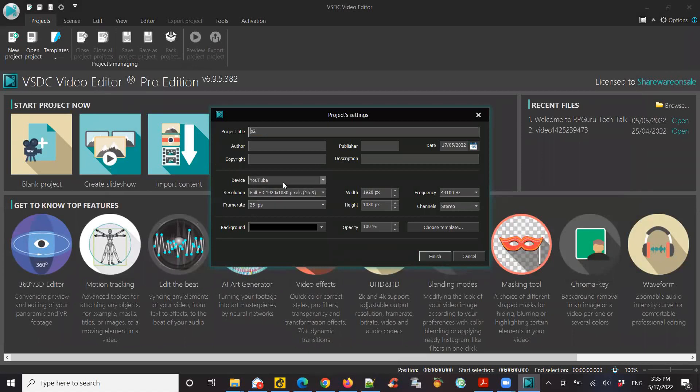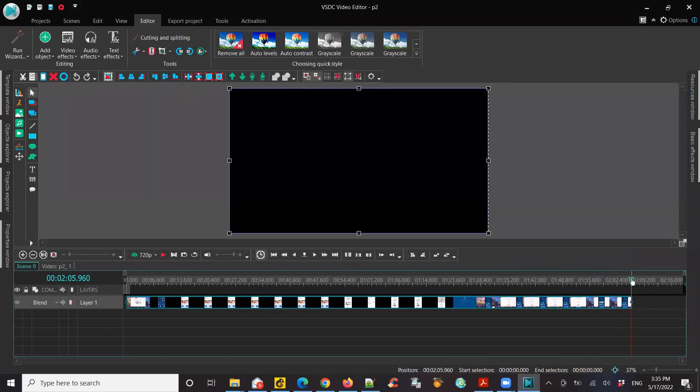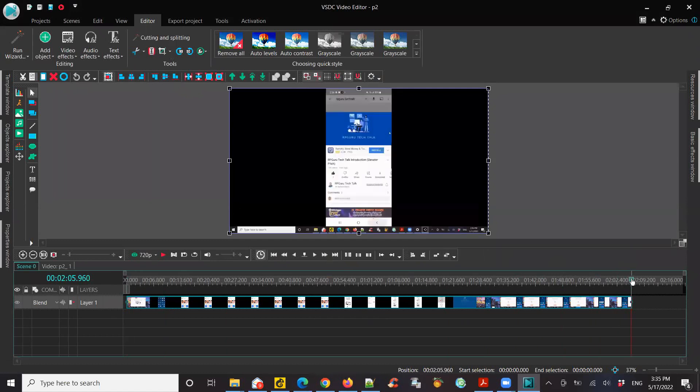Leave the defaults here as is. Finish. Now you can see it's brought in the video here. So let's see how long is this video. It's about two minutes, six seconds.